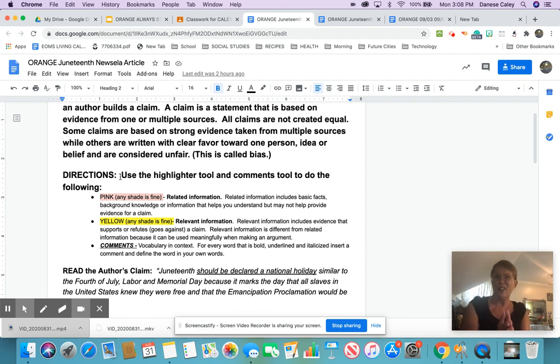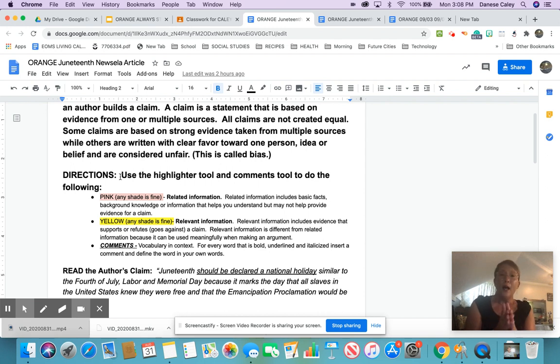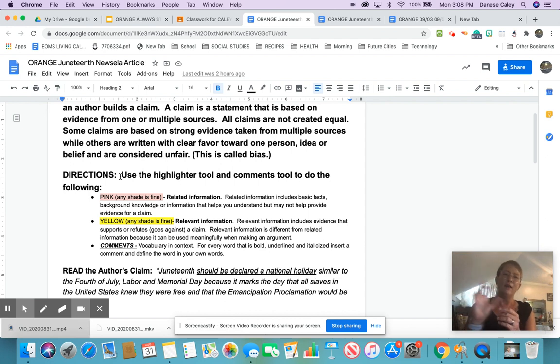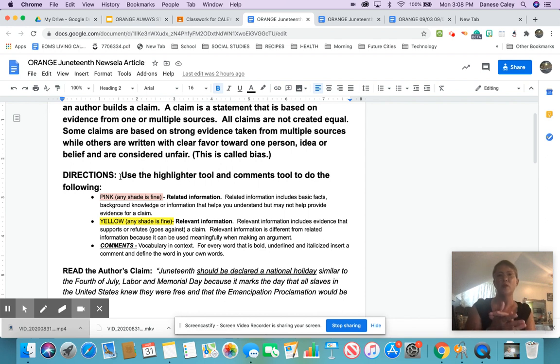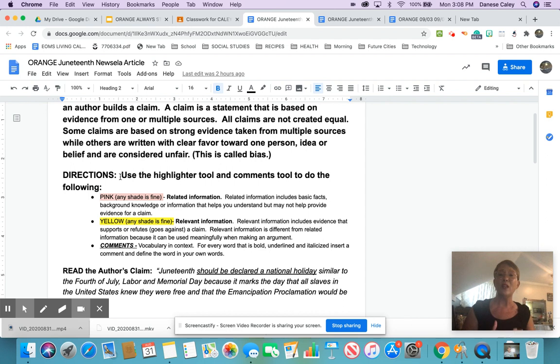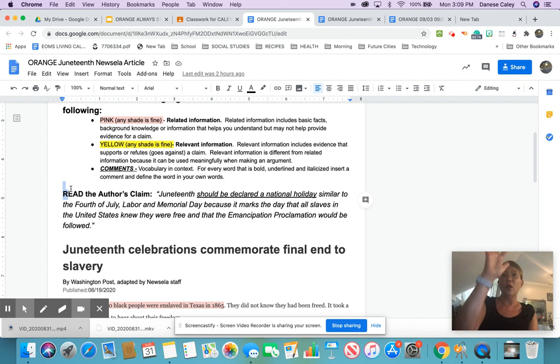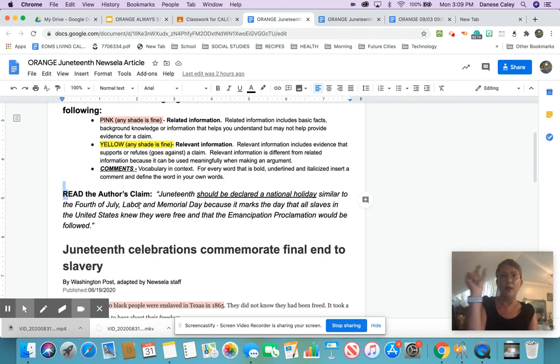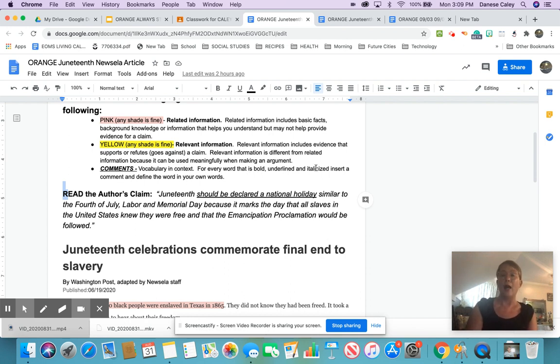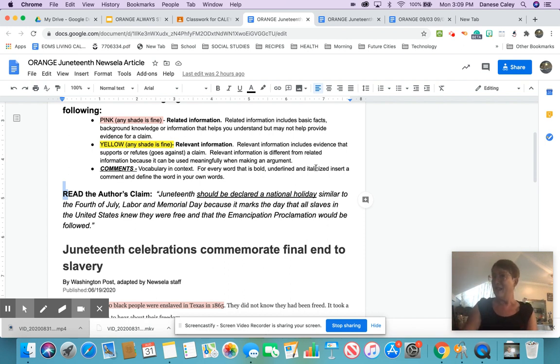Relevant information, however, is evidence that actually helps support your claim or an author's claim. So it's directly related to the point your author is trying to make. Comments are little spots where we're going to stop and actually look at content area vocabulary to make sure that you understand the words we're reading. I've already done that, and I'm just going to think aloud. So what I'm going to ask you to do is read with me and follow with me. For every word that is bold, underlined, and italicized, I'm supposed to put in my understanding of that word. Today, I'm doing it for you. Next time, you'll do it yourself.